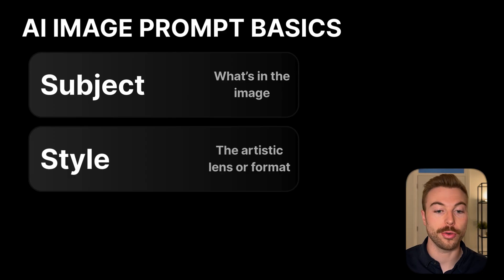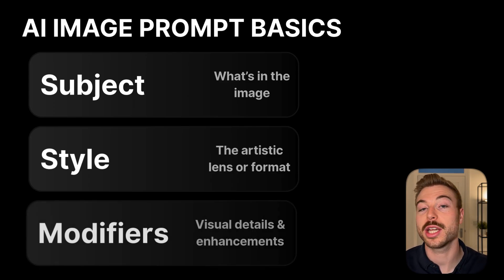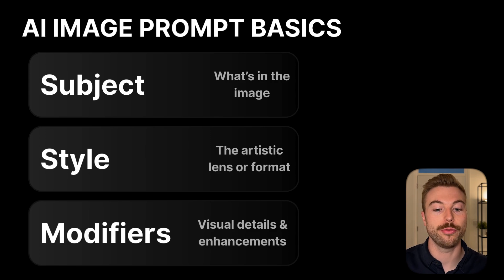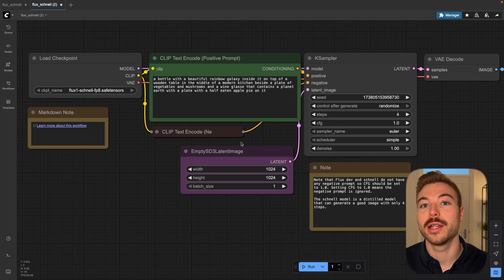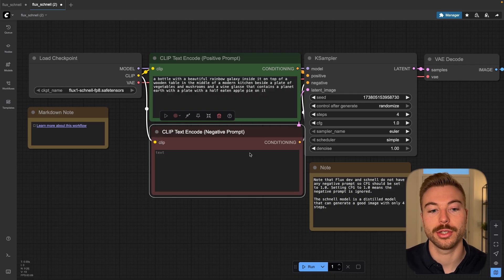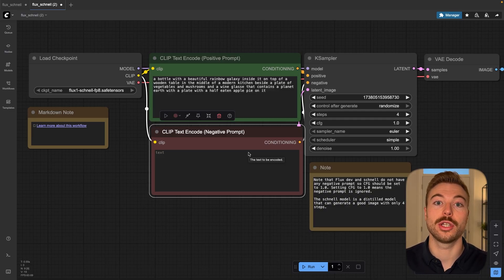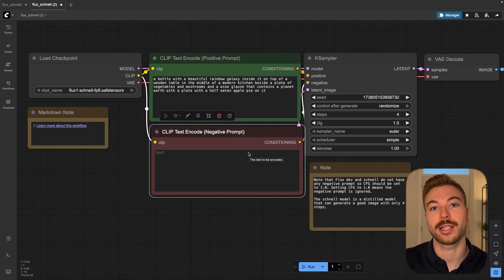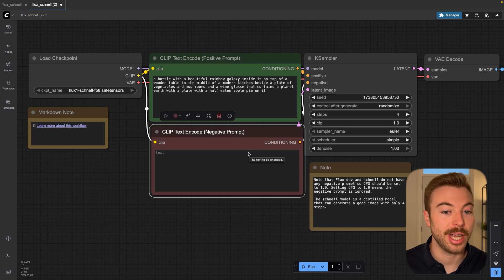So how should we structure the prompts? We want to call out the subject — what's in the image. We also want to call out the style of that image, so whether you want it to be 3D, pixel art, anything like that. The next part is all around the modifiers: any points around the visual details, your camera controls, the lighting, all of these different parts to get the output specifically what you want. The other part is negative prompting — this is where we tell the AI what we don't want included. For example, if you want a realistic human face and body structure, we want to tell it to exclude deformed structures and ensure it's a realistic human form.